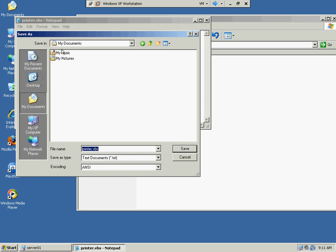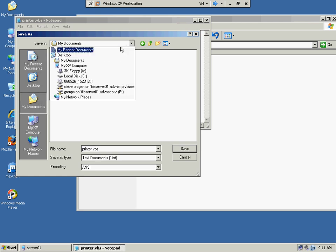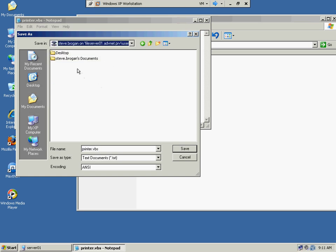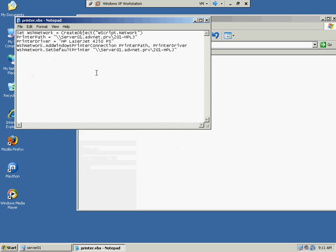So under my documents, or on the H drive, we'll put it in Steve Brogan's files. And we'll call it printer VBS. So Steve Brogan's H drive, this will be saved up on the server.